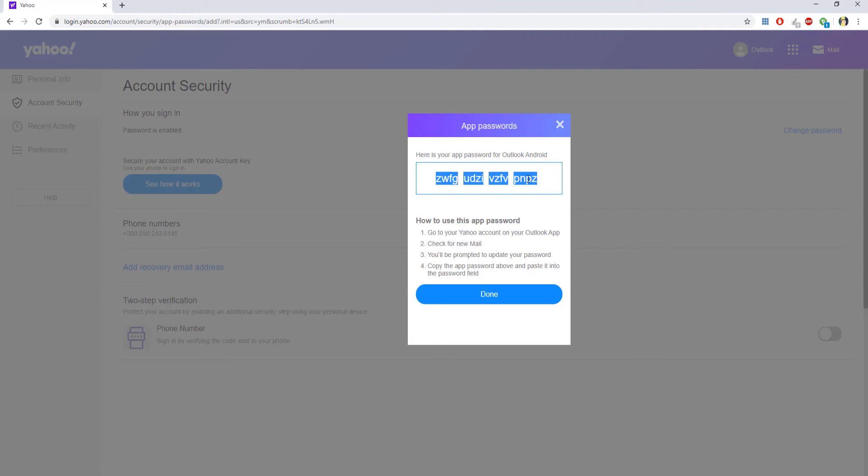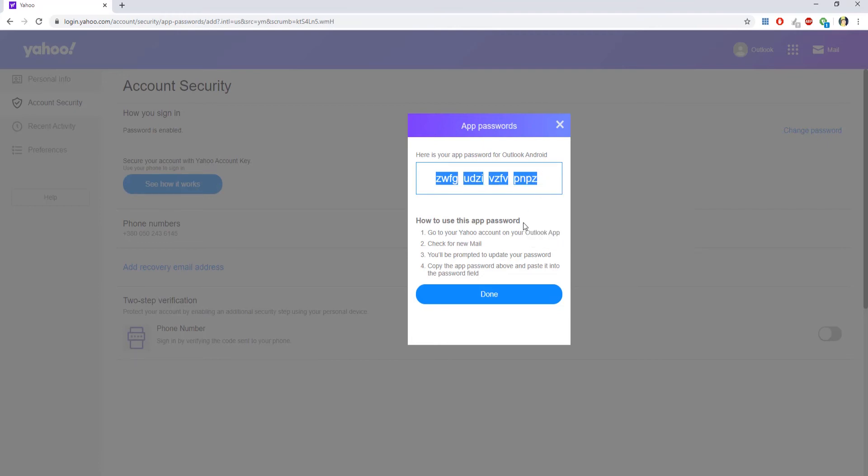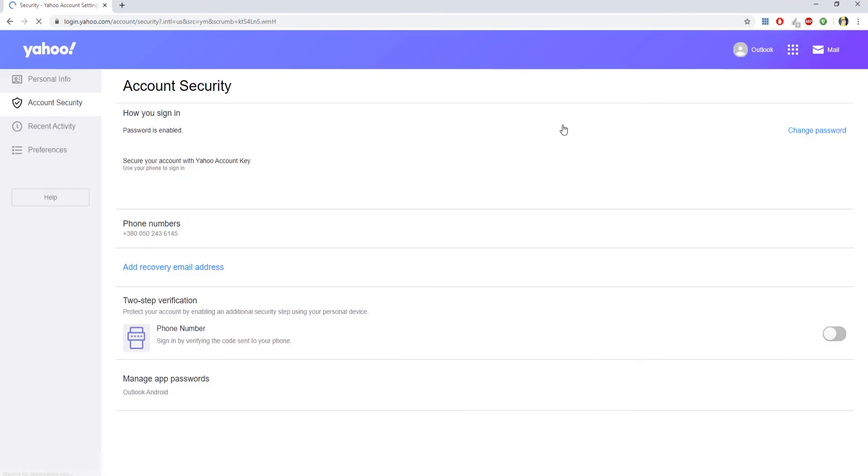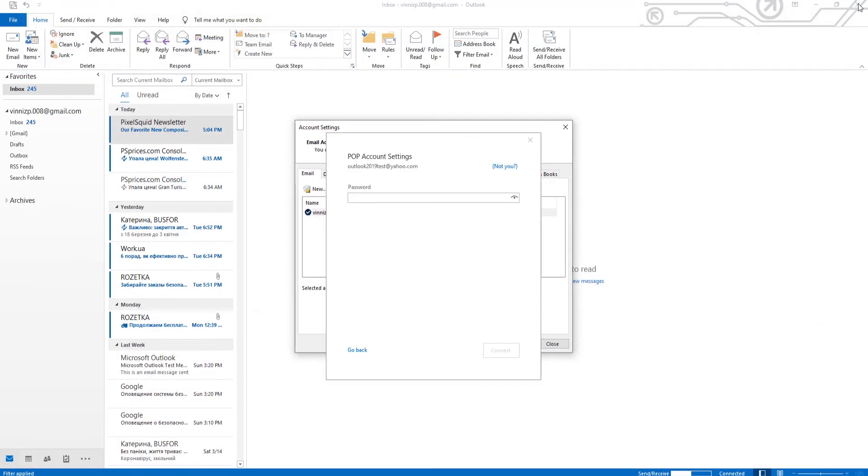Copy the password. Click on Done. Go back to Outlook window. Paste the password and click on Connect.